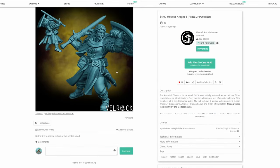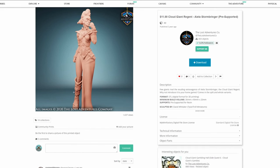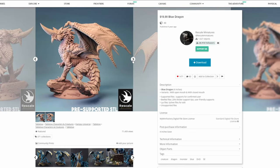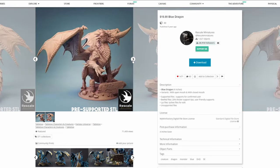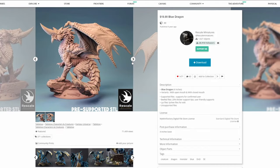Similarly, Velrok Miniatures has an awesome style that includes thick details and heroic proportions that will go great on FDM. Lost Adventures Co. is another one where some of their library is really good on an FDM printer, and if you're looking for larger scale models, specifically Ancient Dragons, Rescale Miniatures is a great place to look. Their large minis have a lot of detail, but at the scale that these dragons are, are pretty easy to print in FDM, given that you take enough time to support the model correctly.